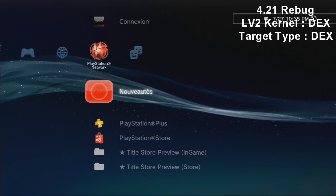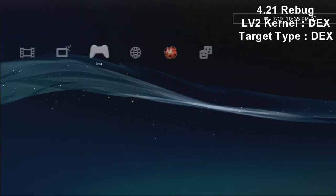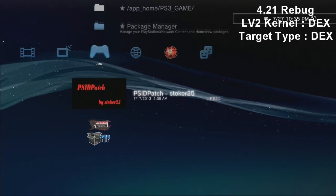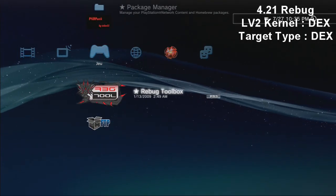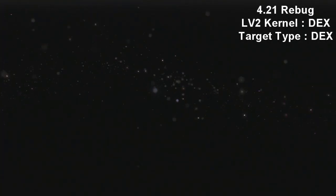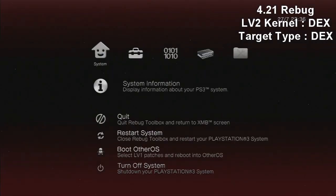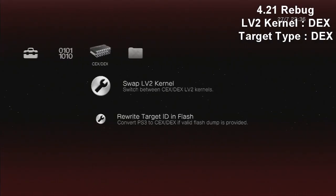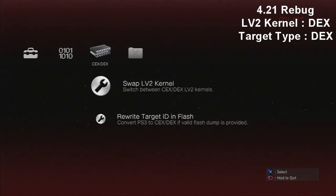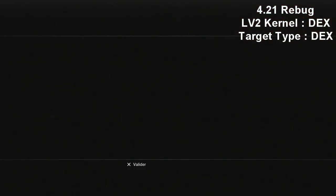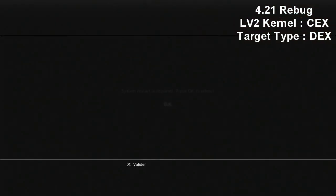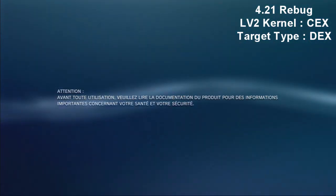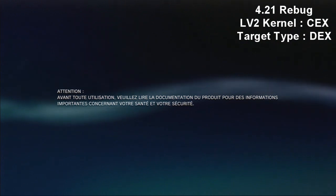When your 4.21 has restarted, you're going to go again in your rebug toolbox and when rebug toolbox opens, now you're going to go in the swap LV2 Kernel and you're going to click on it and just click on OK, and your PS3 is going to reboot.